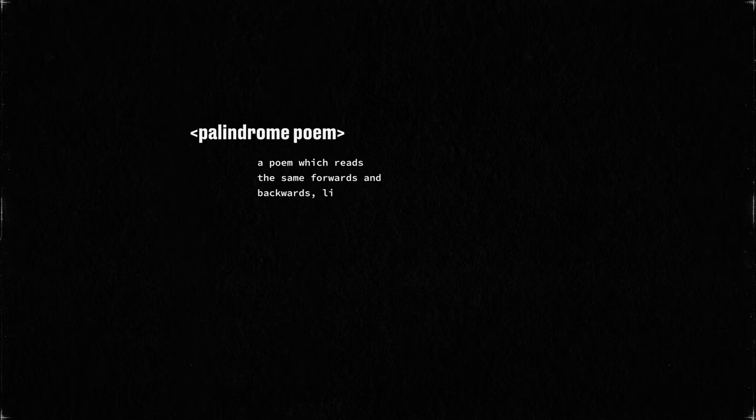Palindrome poem: a poem which reads the same forwards and backwards line by line.